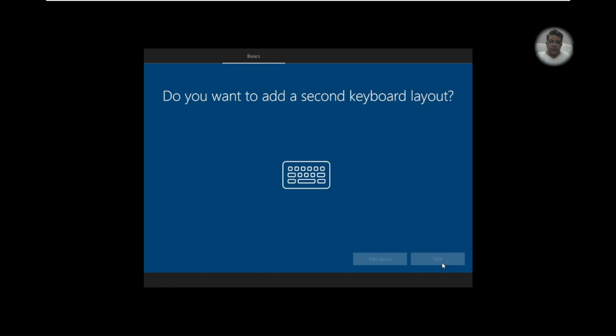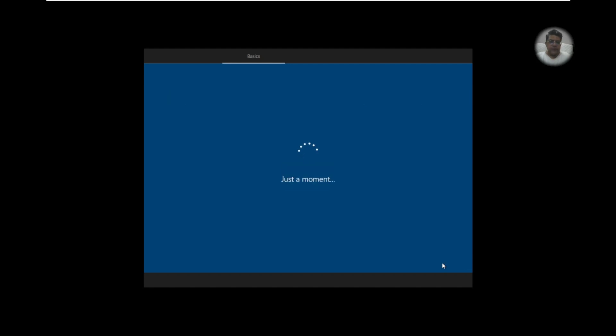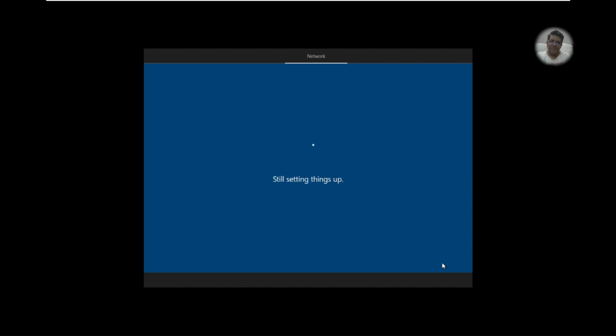Let's skip for second keyboard layout. Now we have some important setting up to do. Okay, thanks for your patience.